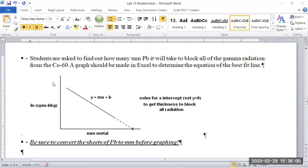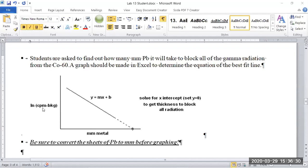We're going to use the column with the natural log of the background-corrected counts per minute as the y-axis on our graph. For the x-axis, we want the thickness of metal in millimeters. Convert the sheets of lead to millimeters before making your graph, remembering that each sheet was 1.2 millimeters thick. Graph that on the x-axis and the natural log of the background-corrected counts on the y-axis.